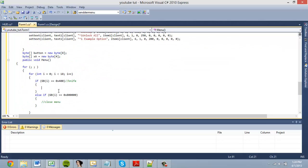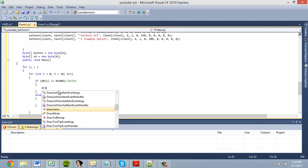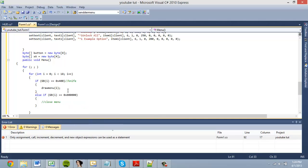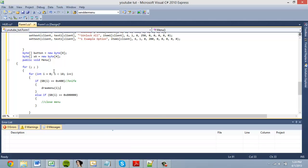To actually have the menu activate when we press the knife button, we call draw_menu and pass i as our client. When the loop reaches client i and that client presses the knife button, it will open the menu for that client.